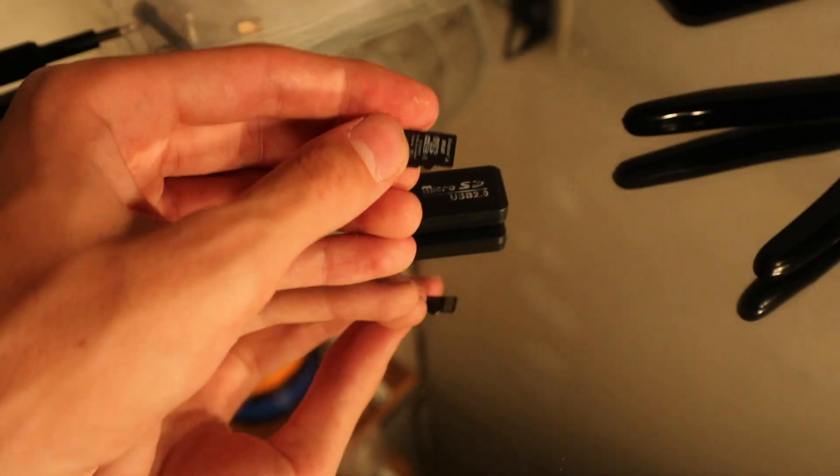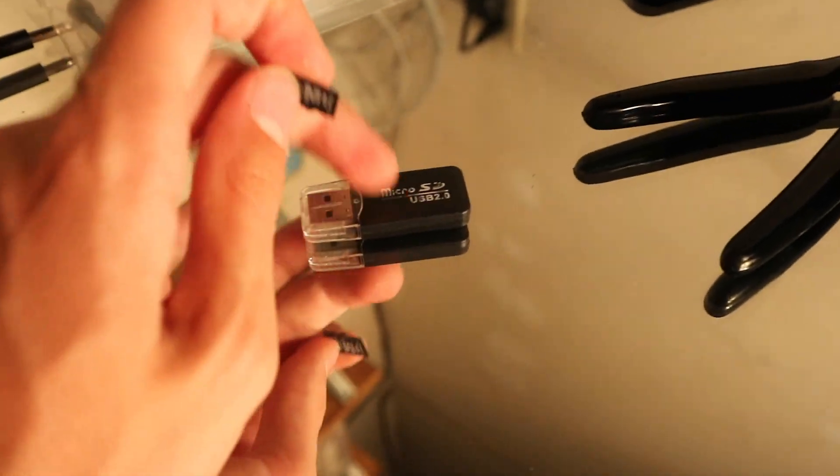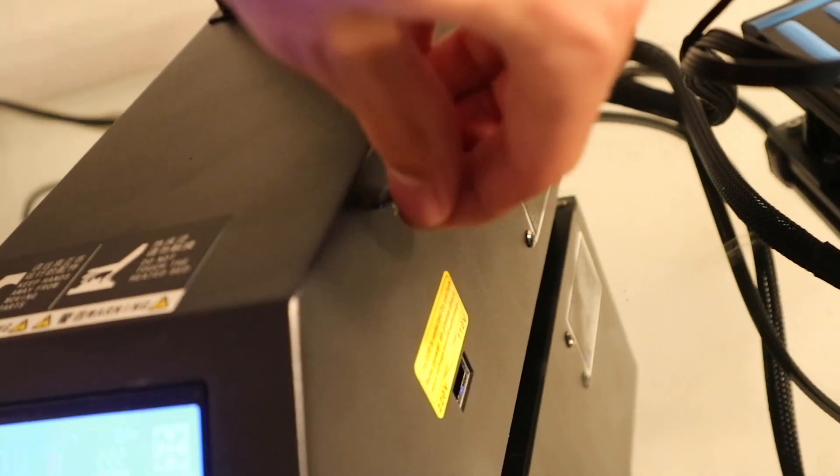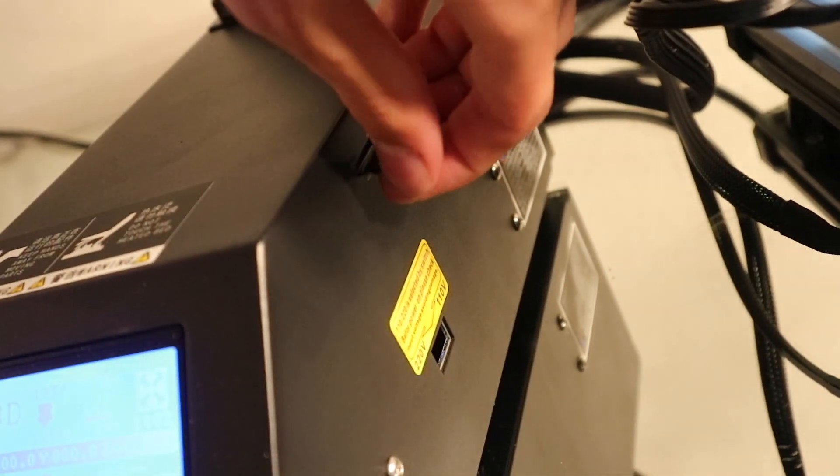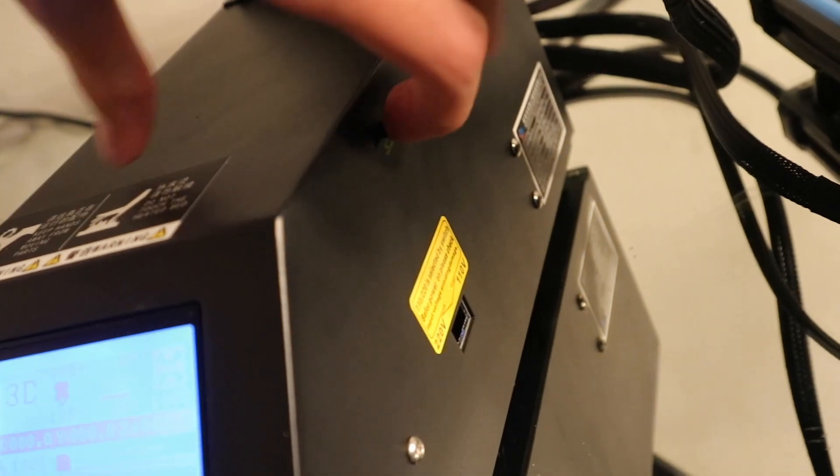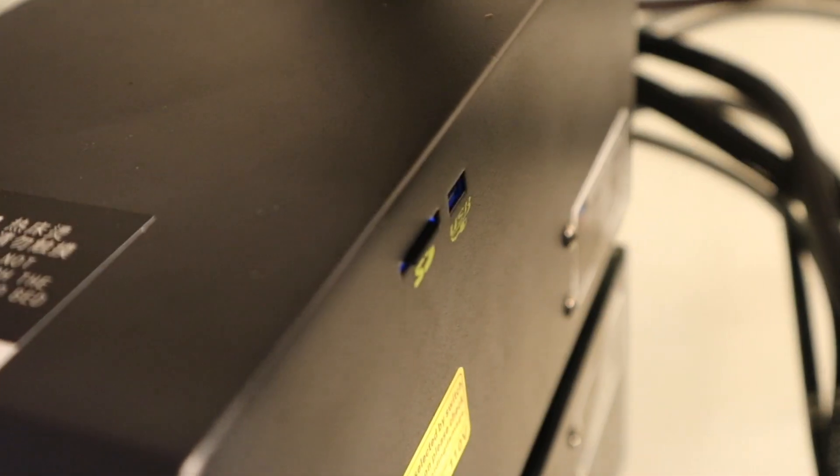Next thing you want to get out the included micro SD card which is in the SD card reader, and then on the side here put it into the slot so that it is nicely fitting in there.